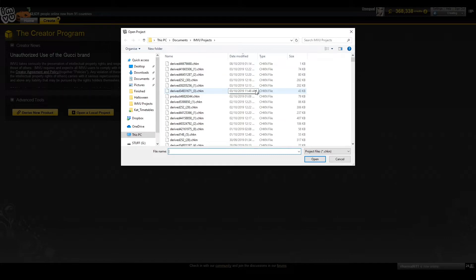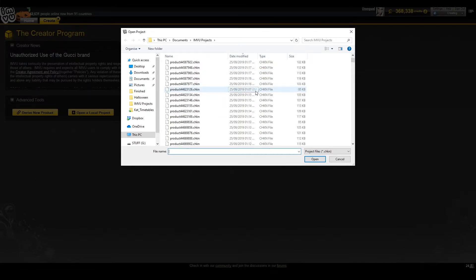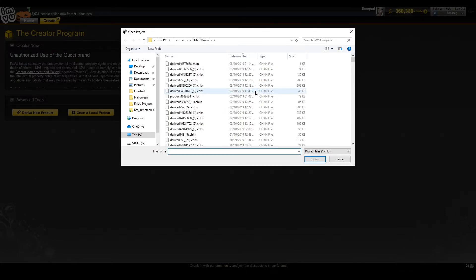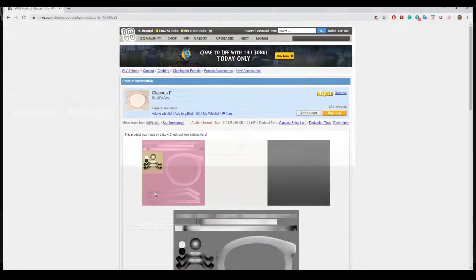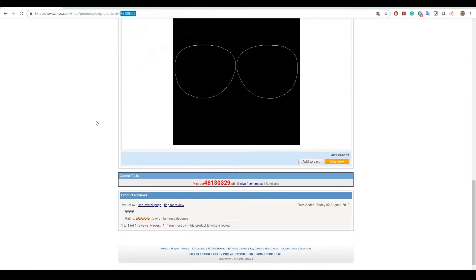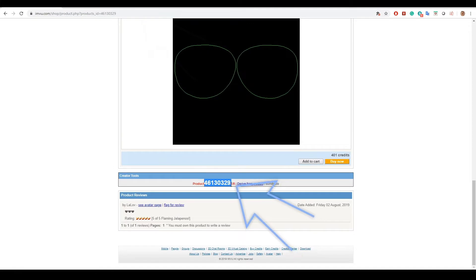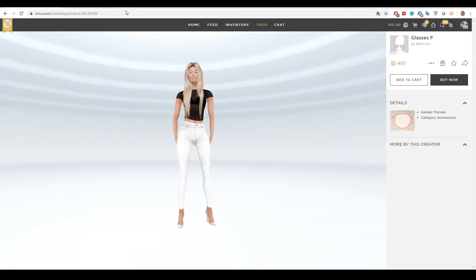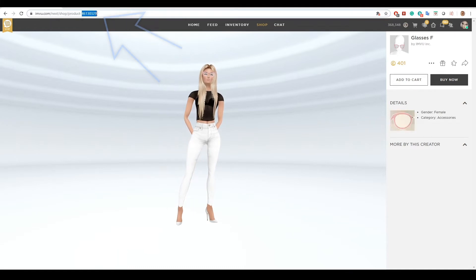This will open your InViu projects folder. If you saved your project with a name just scroll to find that. If not, you can find the project by looking for the PID or the product identification number from the product you originally derived from's URL. You can grab the number from two places on the InViu classic site. Here. Or at the bottom here. Or if you prefer to use the next site you can find it here.